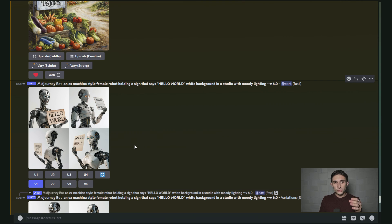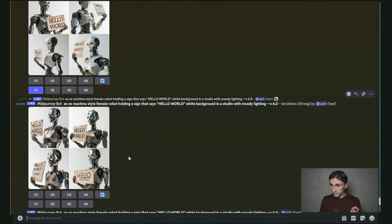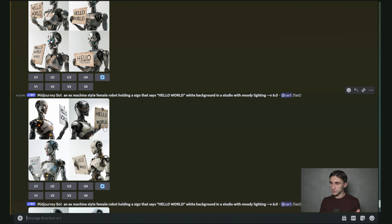All right, so after generating some variations and repeating this prompt a couple times, I came out with some really good results. As you can see, this one even depicts the little robot fingers over top of the text a little bit right here. So it's a very dynamic image.